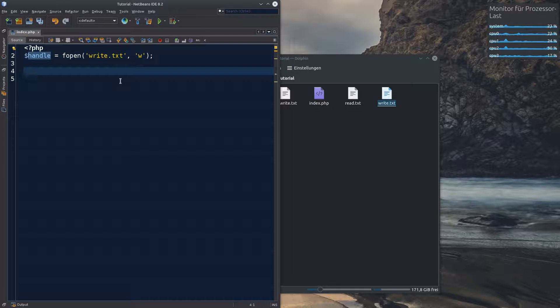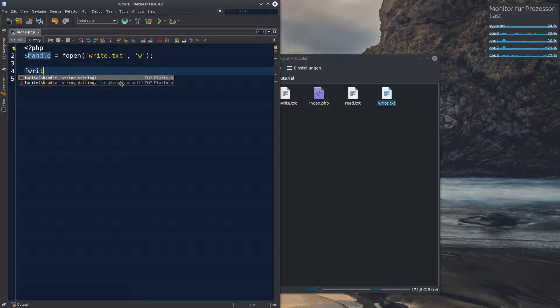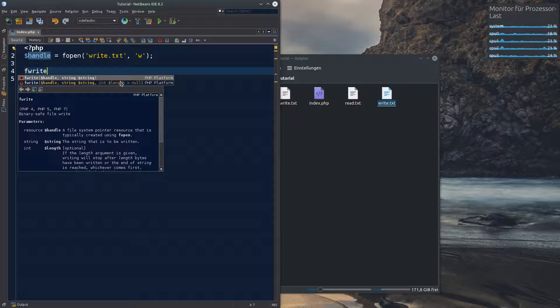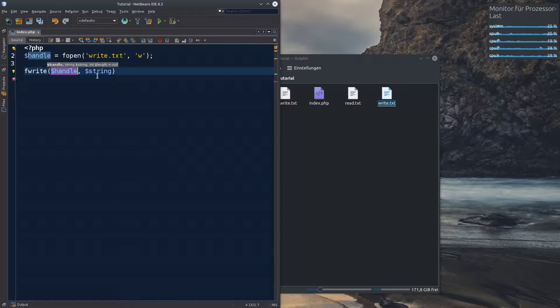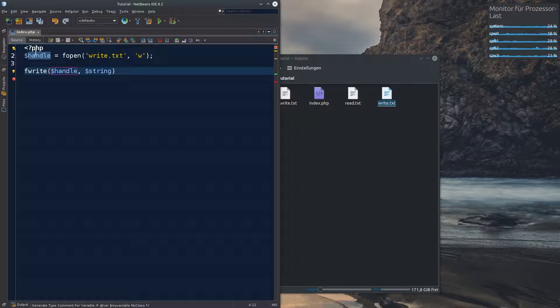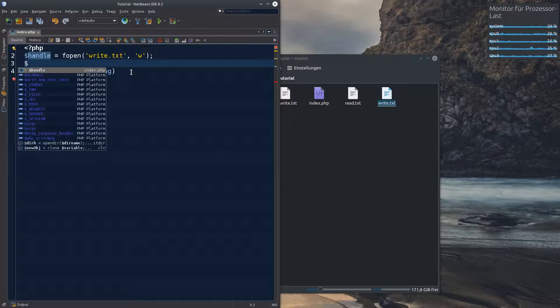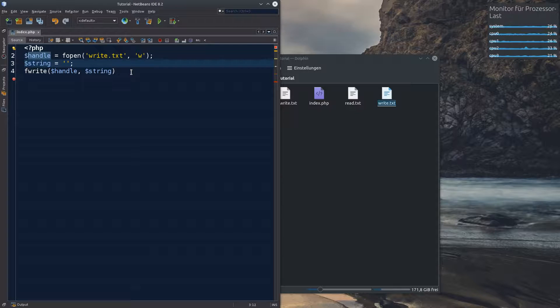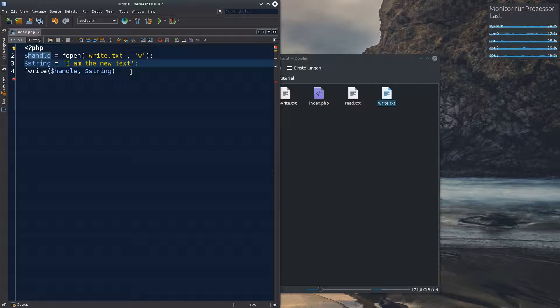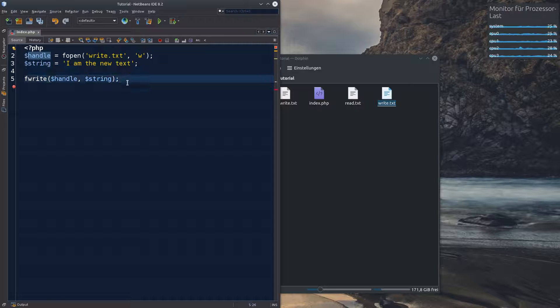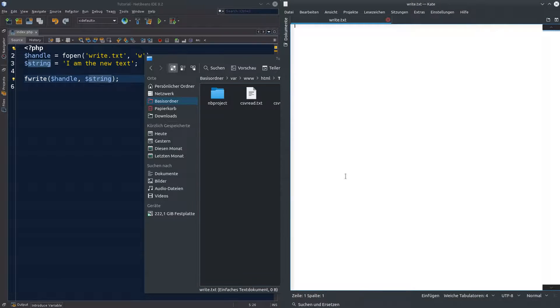Well, let us write something to it with the fwrite function. And obviously you have to tell the write function. Where do you do that? In this variable over here. And a string. So let's create a simple string. And I am the new text. Here we go. Remember the semicolon.